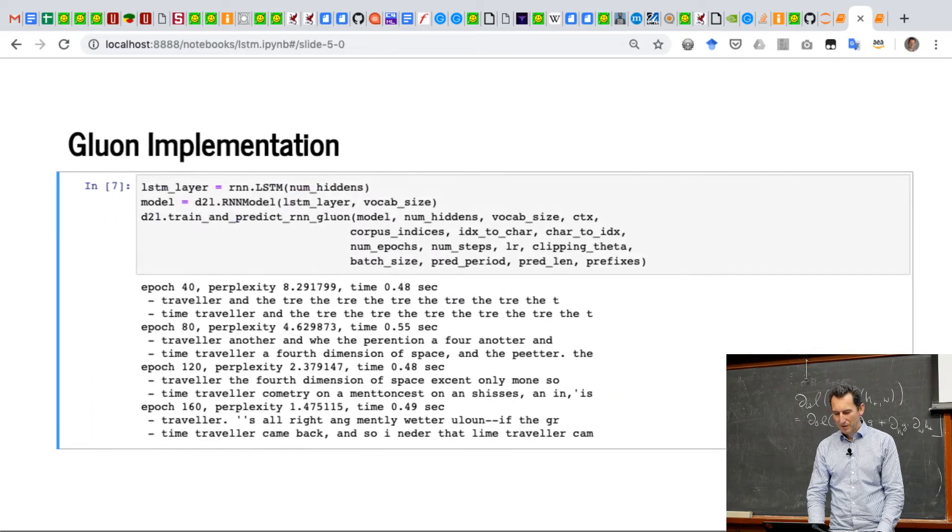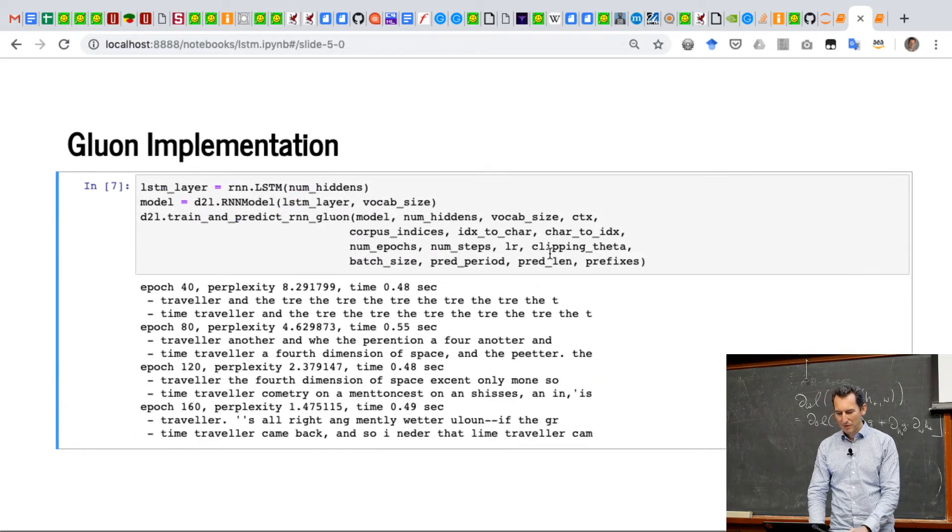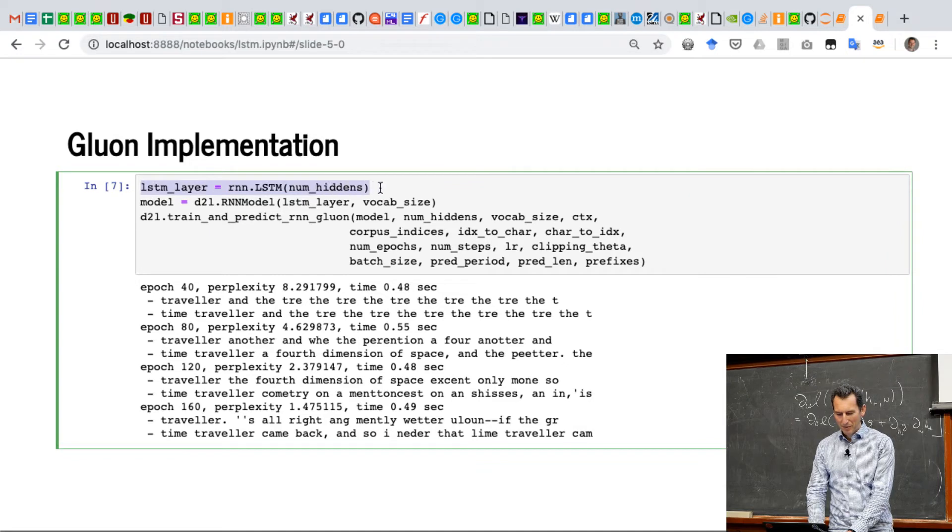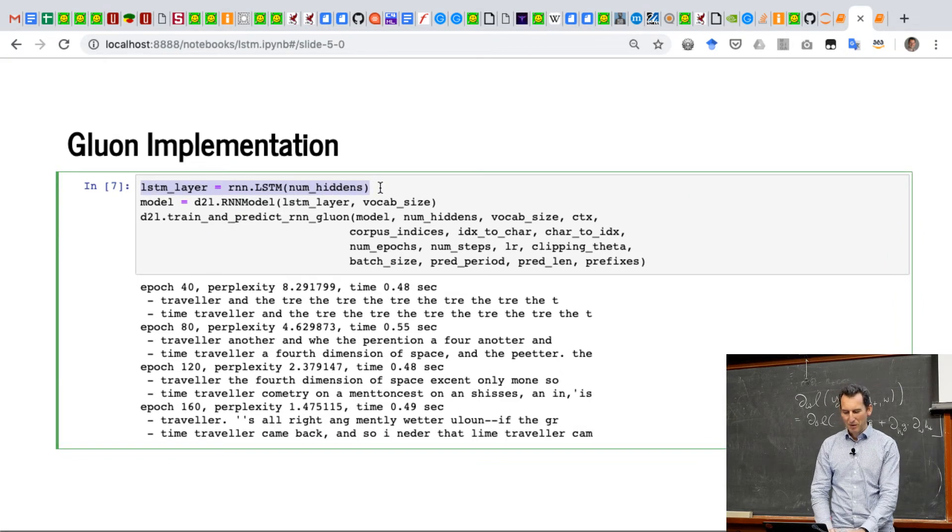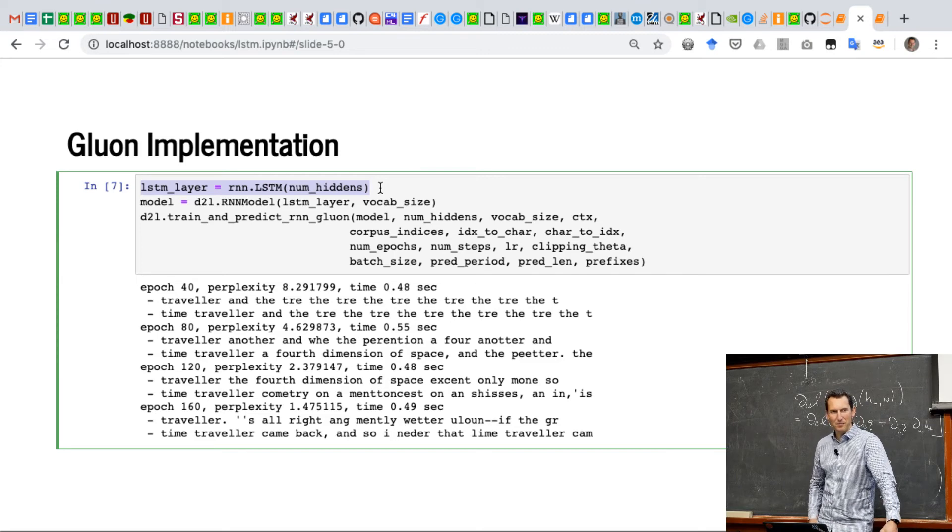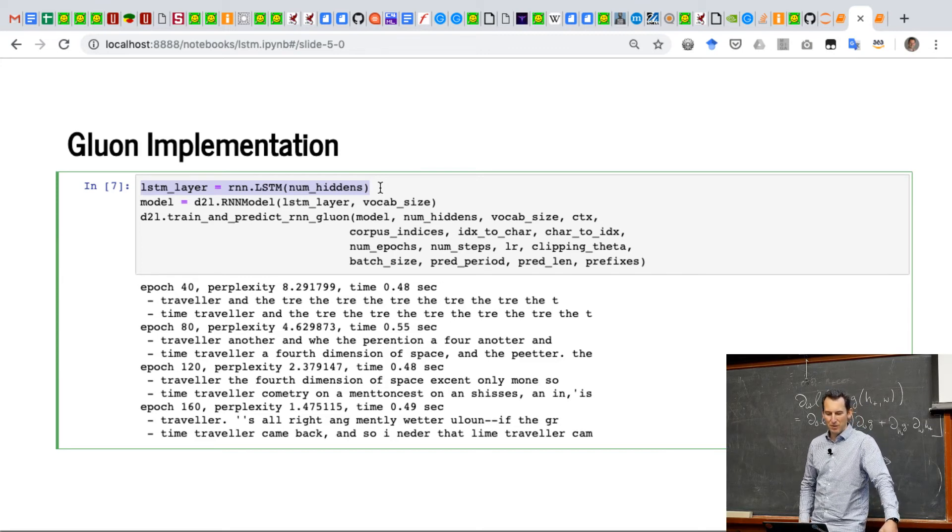Yeah, so now you're asking yourself how to do that in Gluon. Well, the only difference to what we saw before is that now you don't invoke RNN.GRU, but RNN.LSTM. And presto, you have your LSTM.